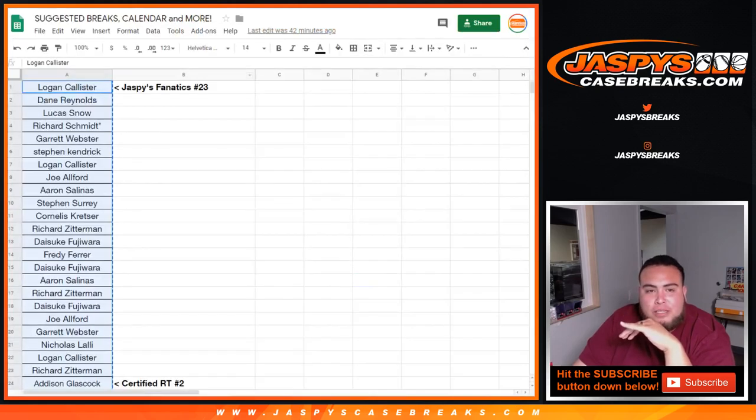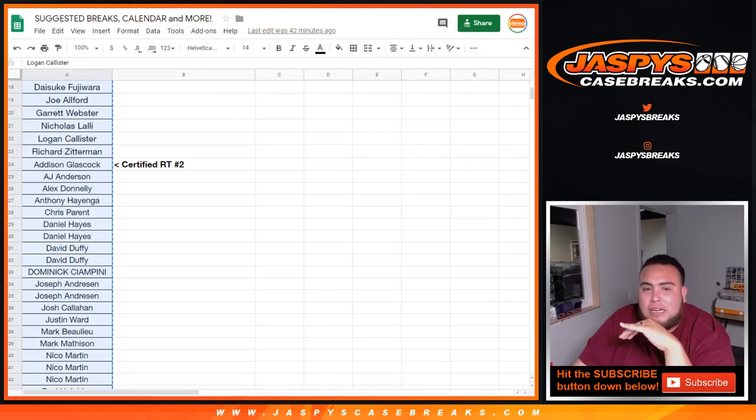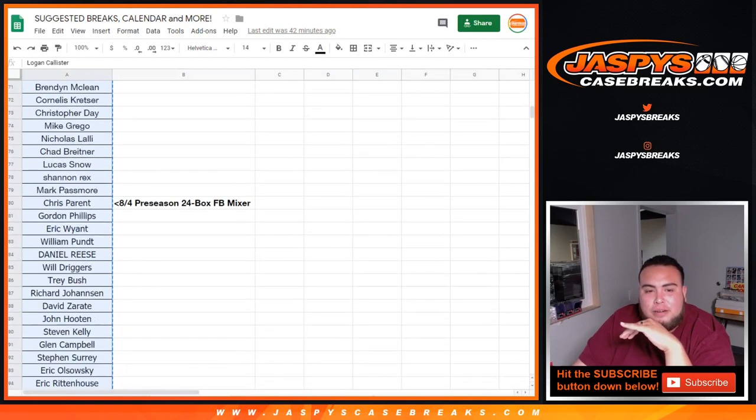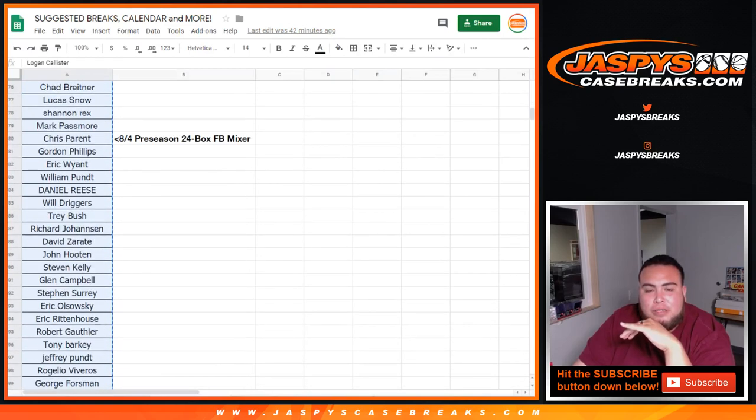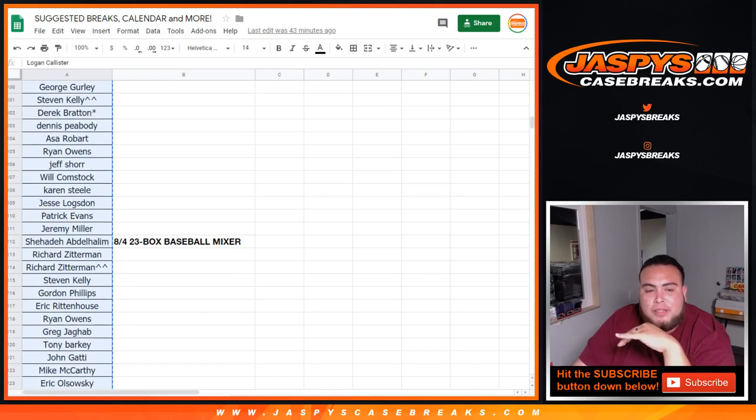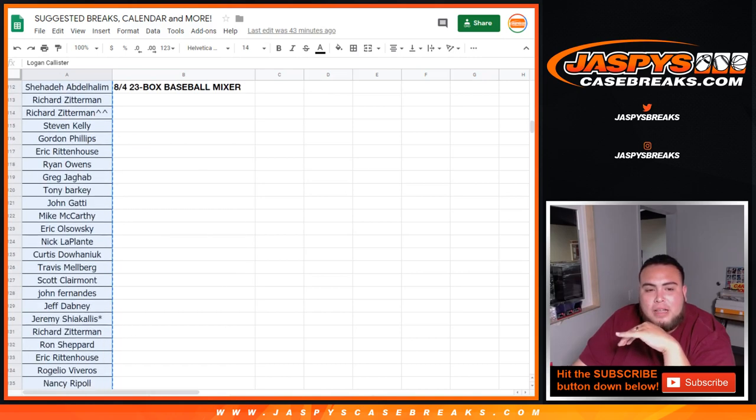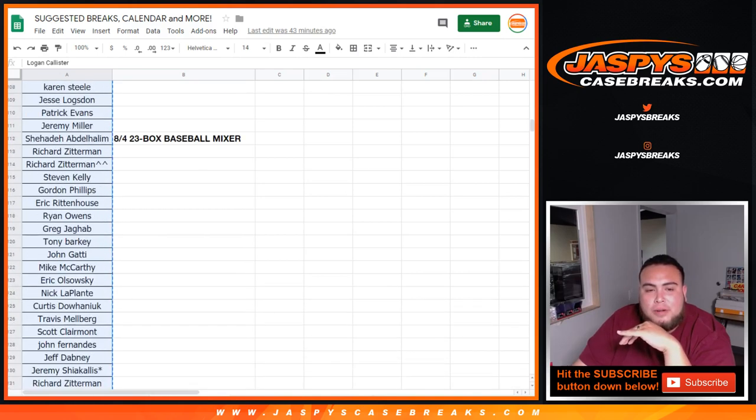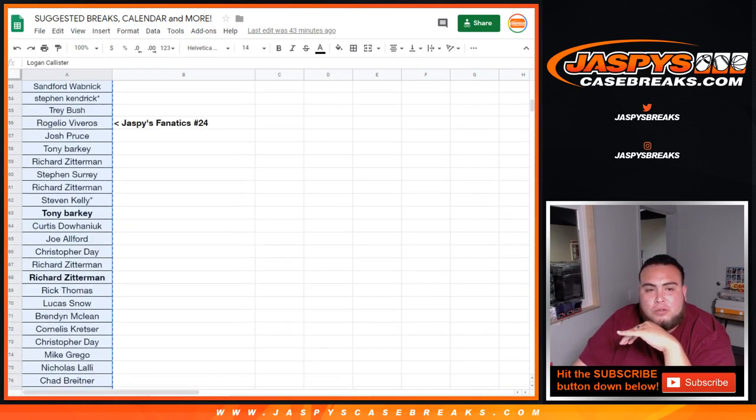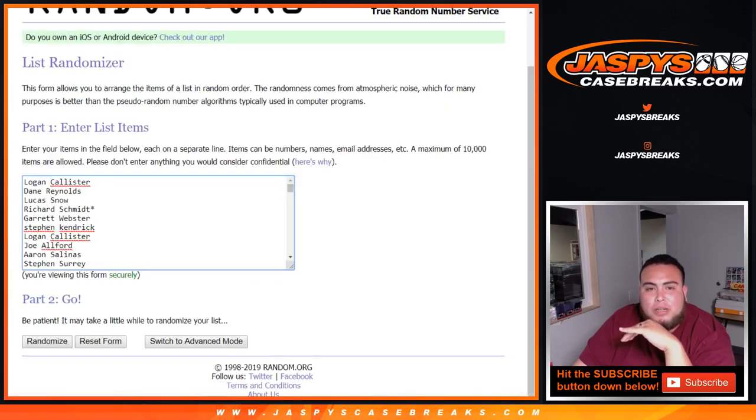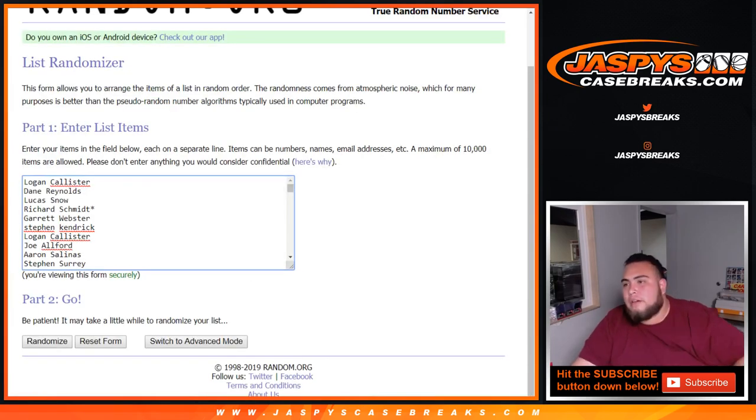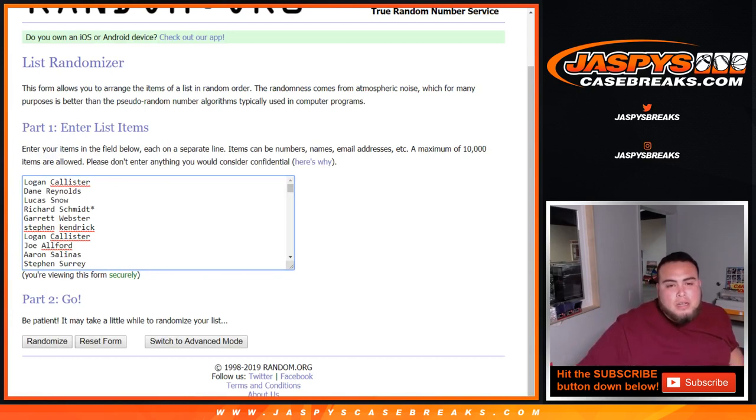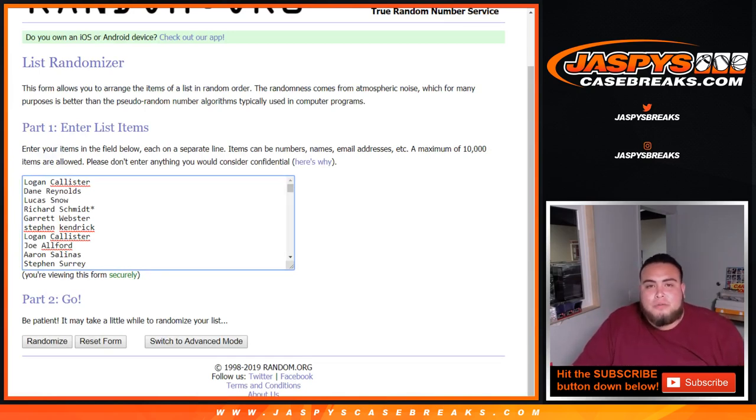I just copied Joe's list from Fanatics and added my last two lists right here. Preseason football mixer from Chris Parent all the way down to Jeremy Miller, and then the 23 box baseball mixer from Shahade all the way down to Shahade at the bottom. We copied this list and posted it into a randomizer. Remember, top two: $500 break credit for number one, Luka Doncic autographed Mavs jersey for number two.